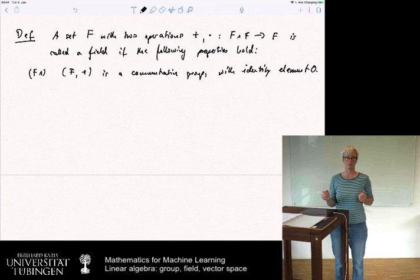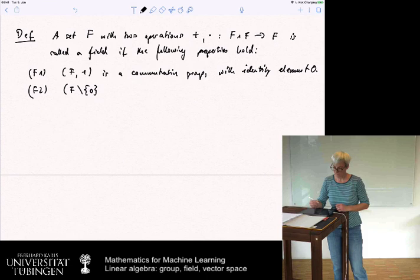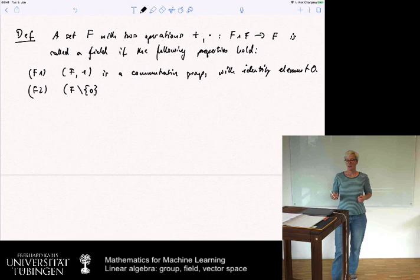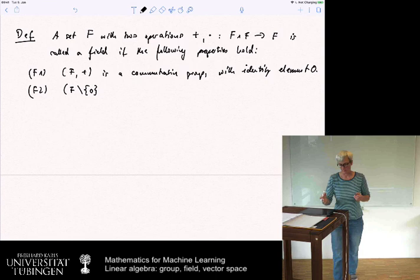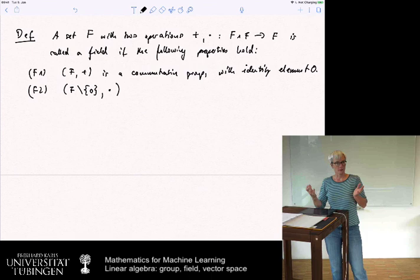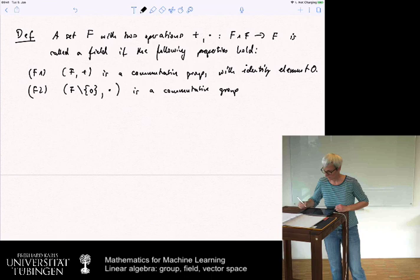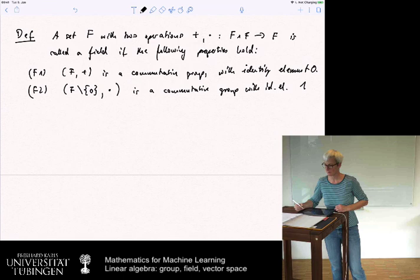For the multiplicative part, we exclude the zero element — we can't divide by zero, which is why we need to exclude it. So the field without zero, together with the times operation, is also a commutative group, with identity element one.